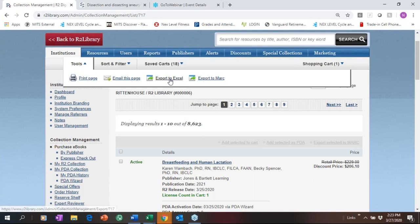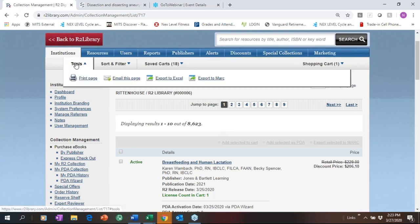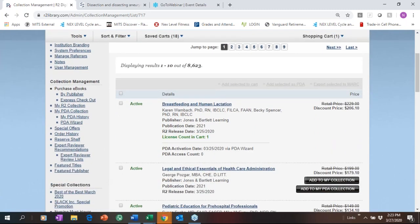You can use this toolbar to export the title list to Excel, and you can also export MARC records. We give access to MARC records and you can export MARC from several places within the platform — from your order history, shopping cart, or any list of titles. You can also email the list.